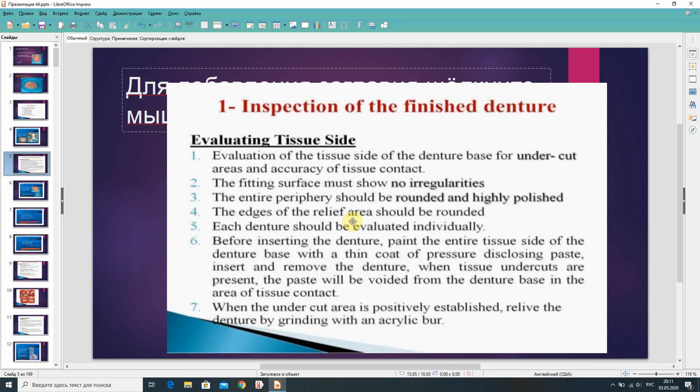The entire periphery should be rounded and highly polished, and the edge of the relief area should be rounded. Each denture should be evaluated individually. Before inserting the denture, paint the entire teeth side of the denture base with a thin coat of pressure disclosing paste. Insert and remove the denture; when teeth undercuts are present, the paste will be displaced from the denture base in the area of teeth contact. When the undercut area is positively established, relieve the denture base by grinding with an acrylic burr.